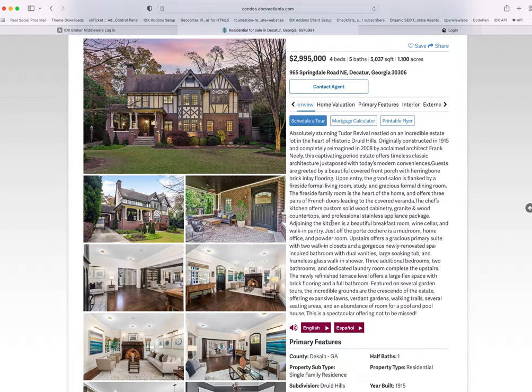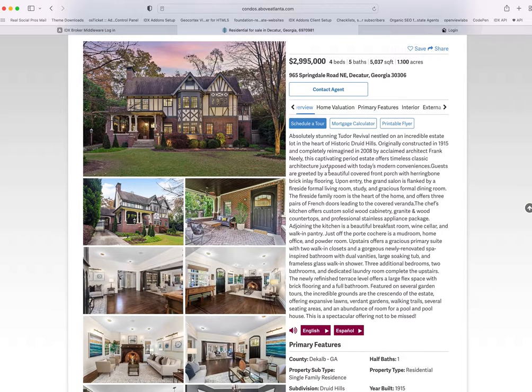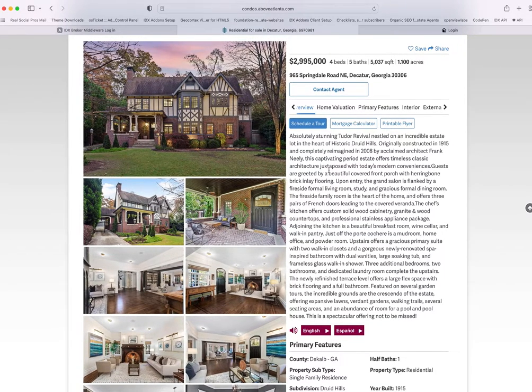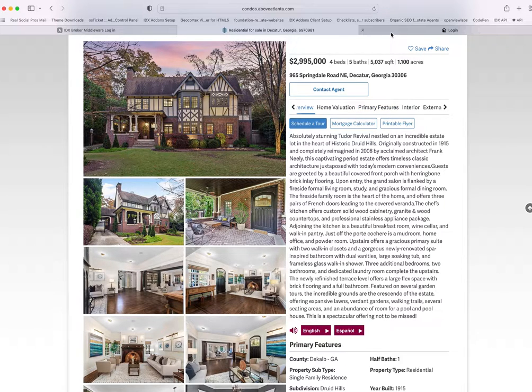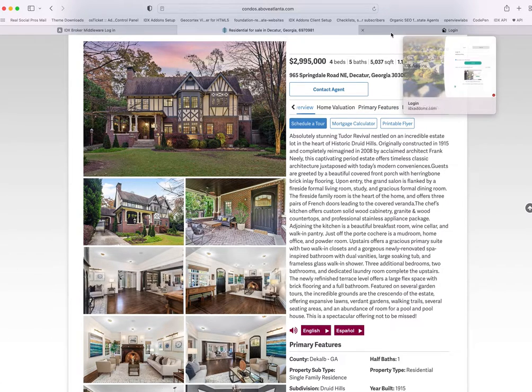So this will show up — we built it into our Seattle template to start out with, and we'll be adding it to other templates as clients ask for it. It's super easy to set up. Let me show you real quickly how you do that.